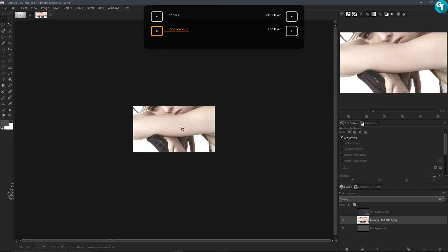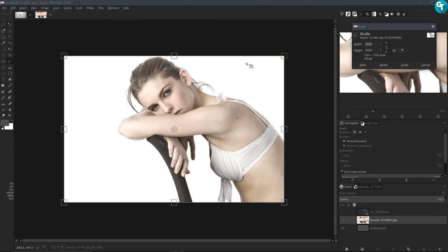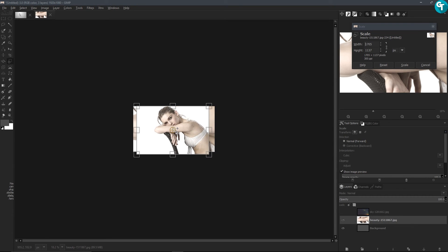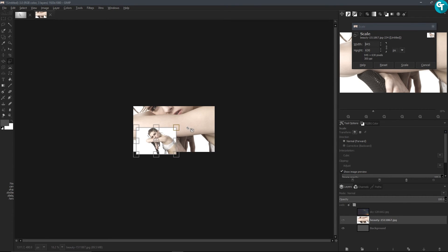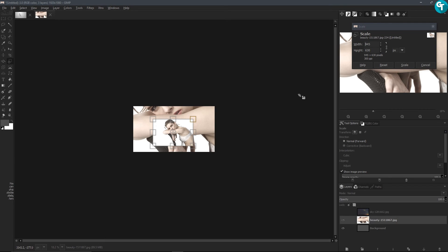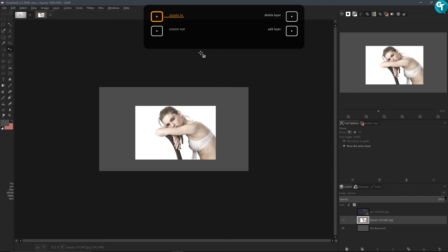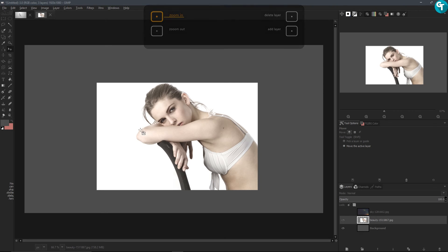I'm going to zoom out here because this is a very large image. I'll press Shift+T on my keyboard to bring up the scale tool and I'm just going to scale this down and bring it in on our image. Scale it down a little bit more — that seems to be fine. I'm going to leave it a little bit bigger for now just so we can see things better, and I'll press Scale.